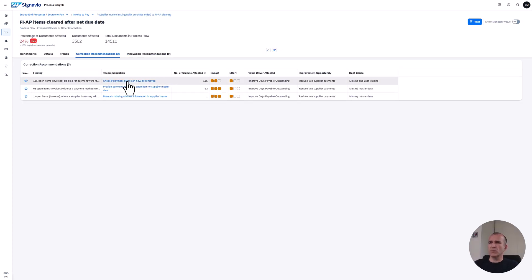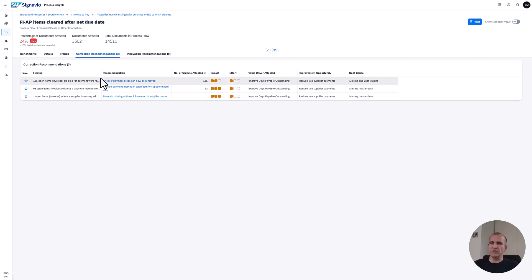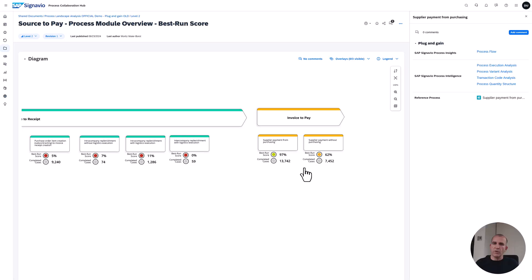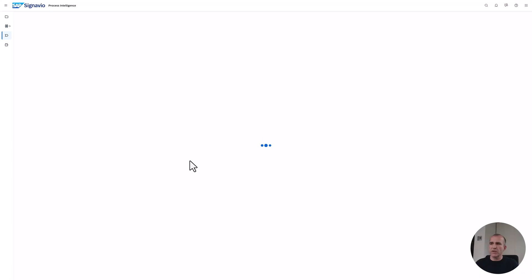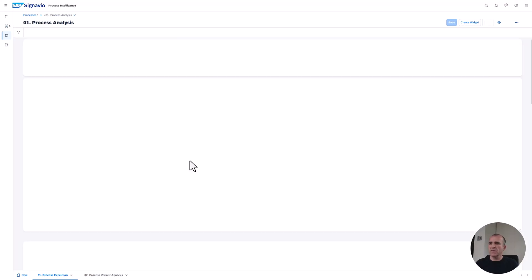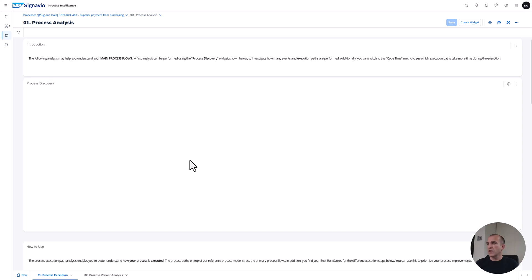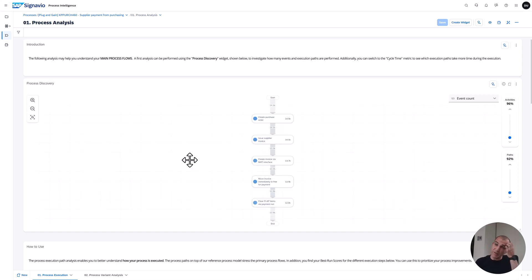So much for process insights. Now let's have a look into process intelligence. I'm now again in the process collaboration hub, and this time I choose the link into process intelligence. Let me look into the execution analysis, which gives me similar information as we have in process insights but from a different angle, different visualization, and different granularity to deep dive.